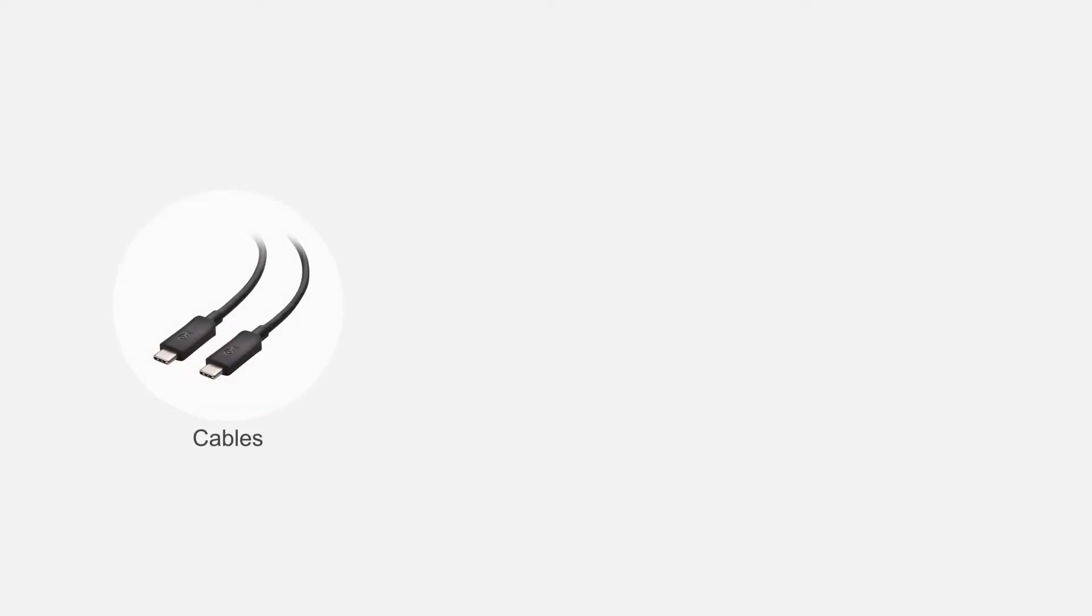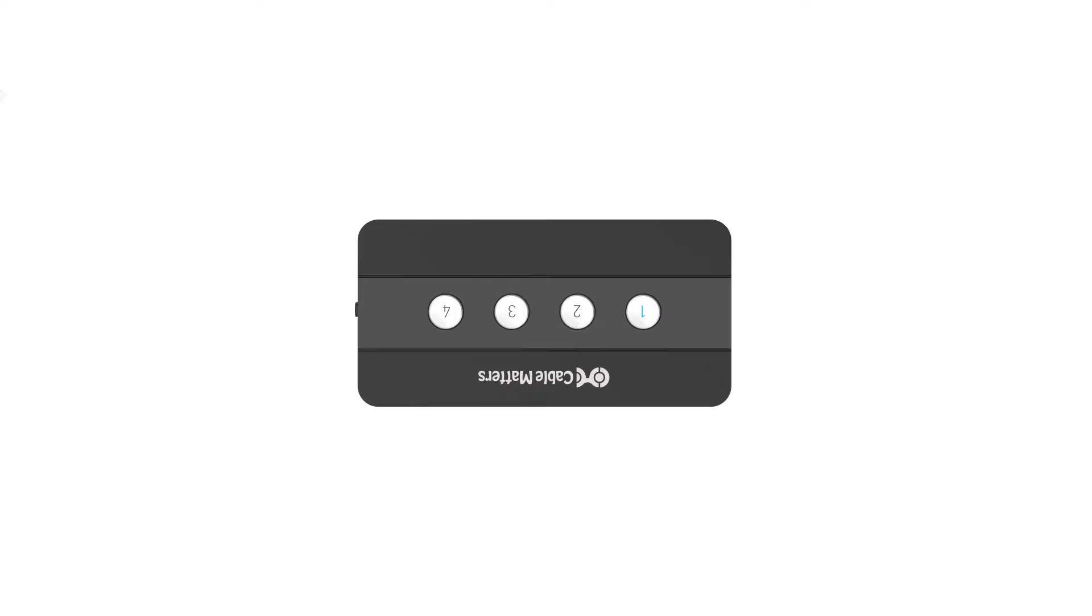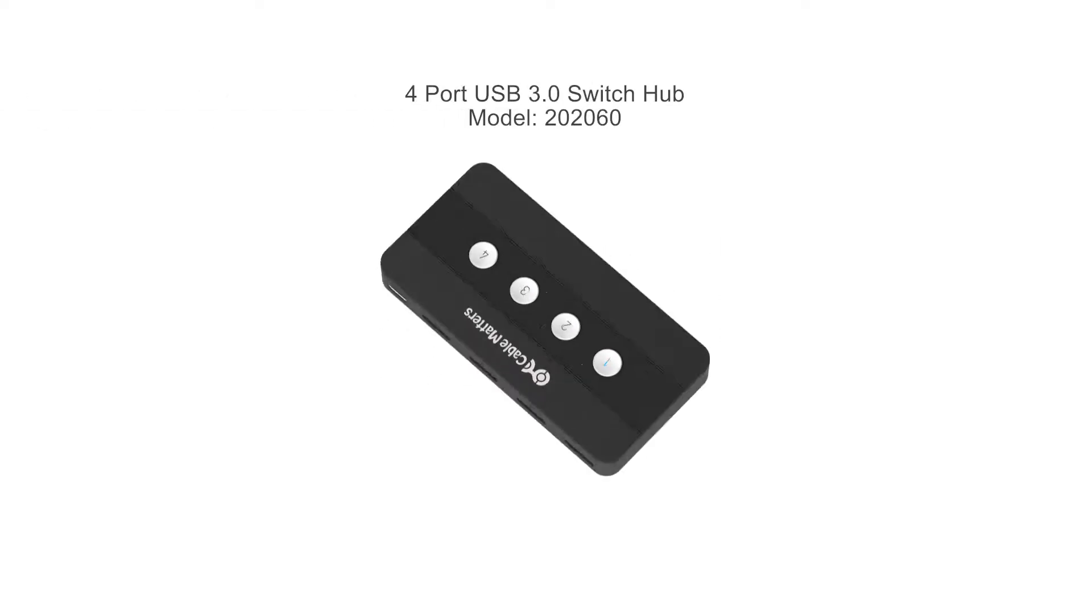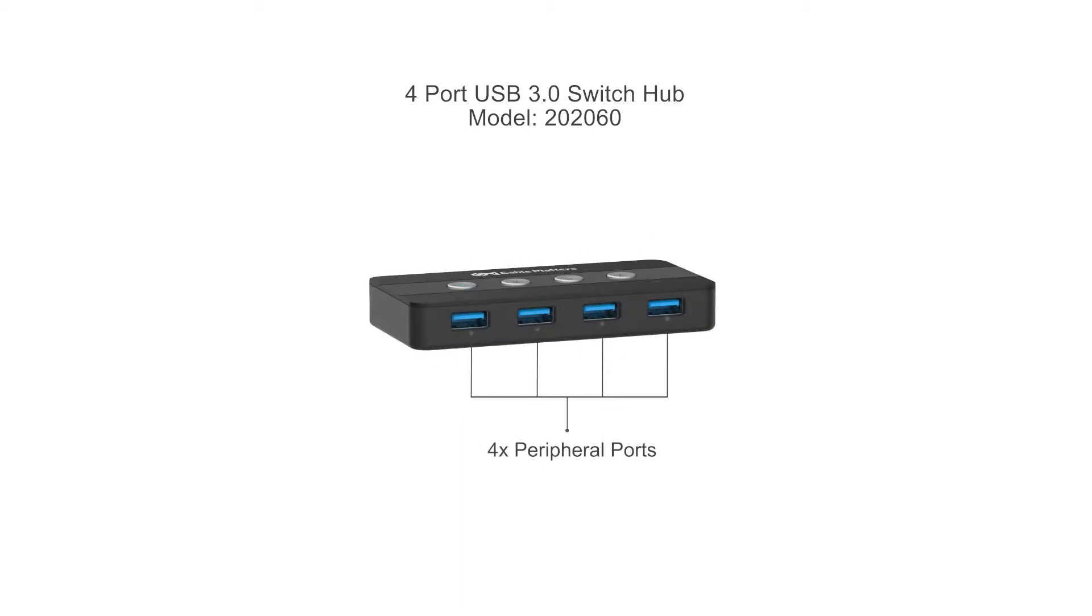Connect more with CableMatters products. Tame your multi-machine setup with a CableMatters 4-Port USB 3.0 switch.